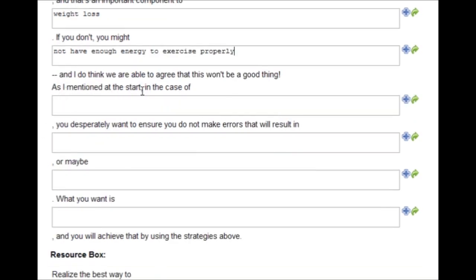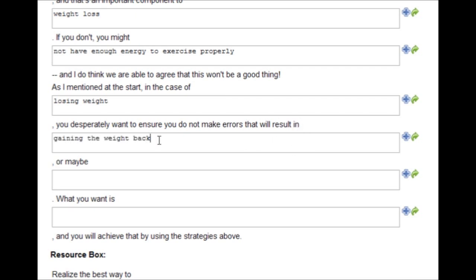As I mentioned at the start, in the case of losing weight, you desperately want to ensure you do not make errors that will result in gaining the weight back, or maybe gaining more weight than you lost originally.